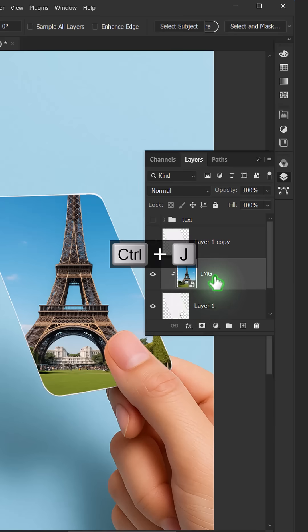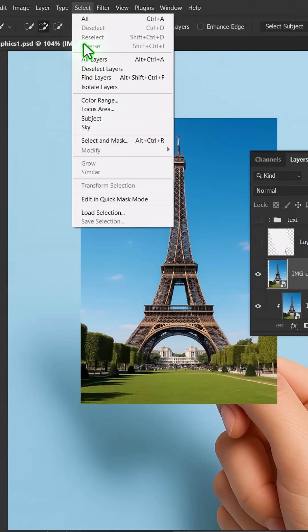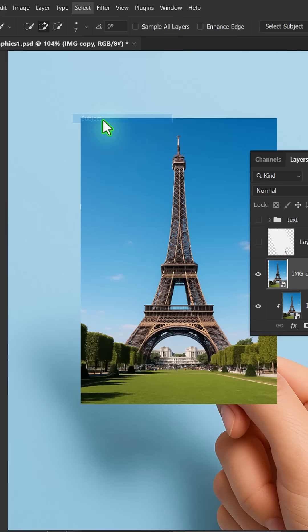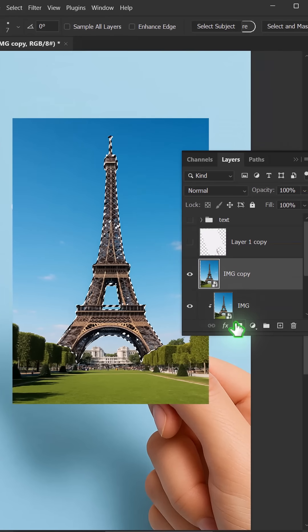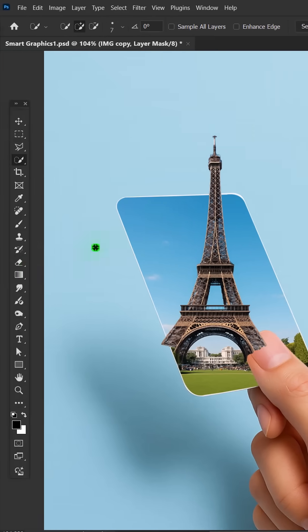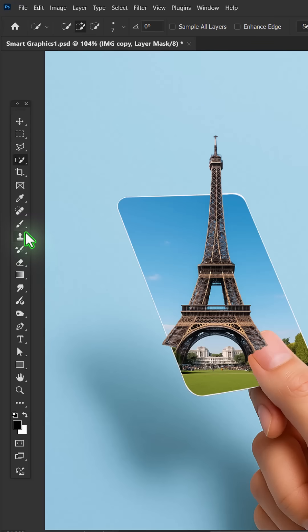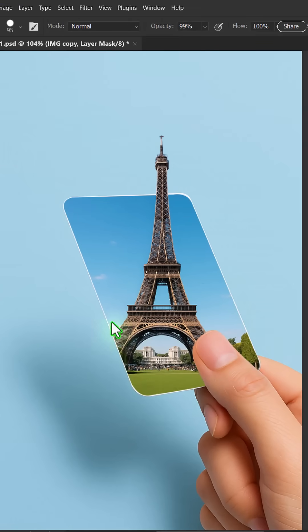Press Ctrl-J to make a copy, then go to Select and choose Subject. Click on the layer mask icon. Choose a brush with black color and paint to hide the unwanted parts.